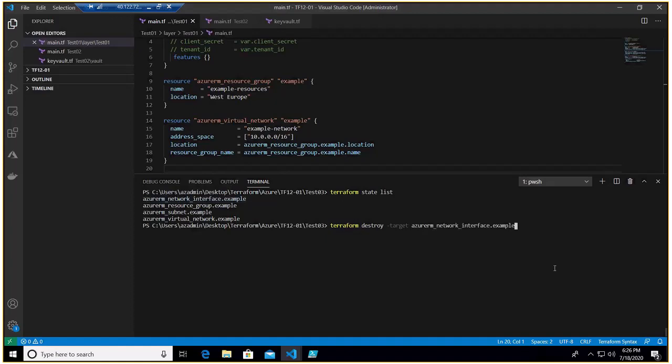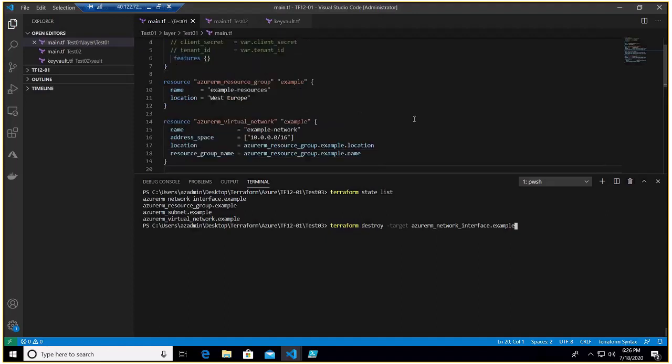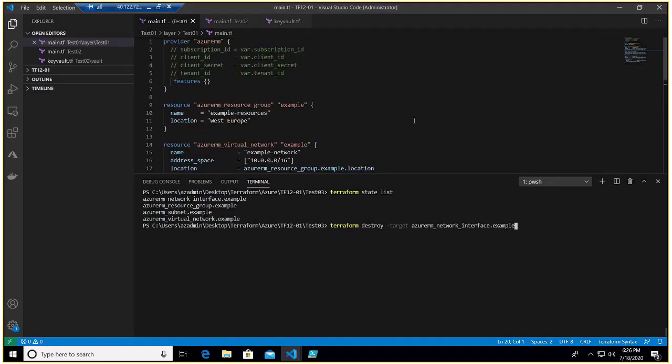Right, it's that simple. You need not to go through the code to figure out what is the resource type and what is the name. You can simply figure it out with the help of state file list. And you enter, it will go and destroy this specific resource which is NIC or network interface in our case.